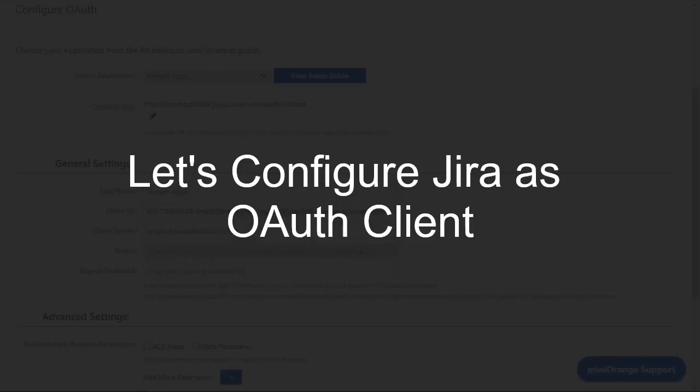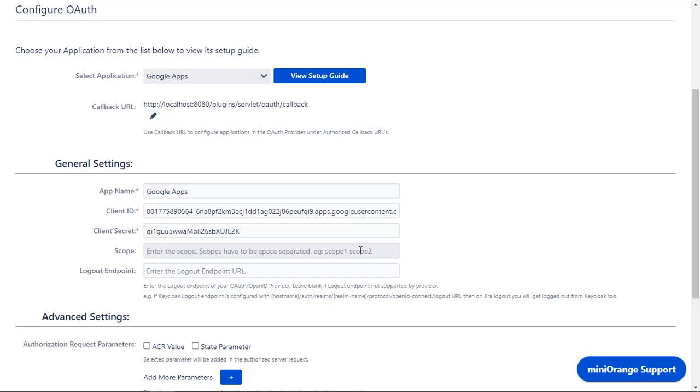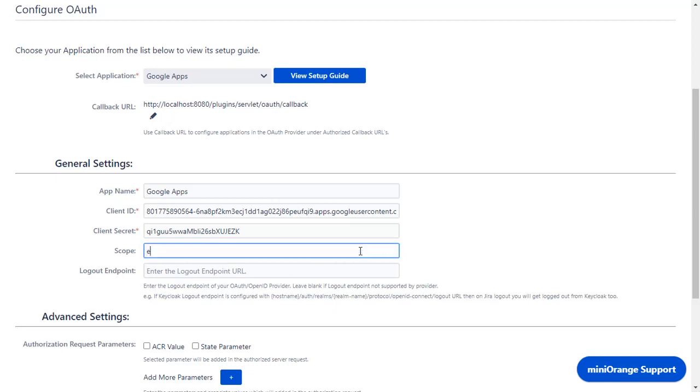Now let's set up Jira as an OAuth client. Go to Configure OAuth tab. Enter the scope as email to fetch the user's email address and enter the scope for fetching the group details.